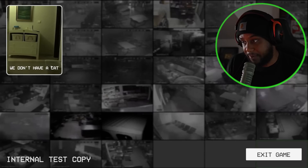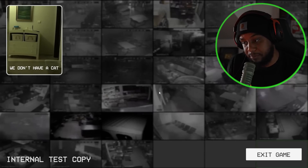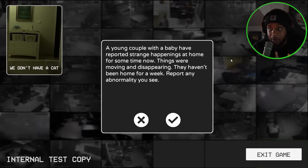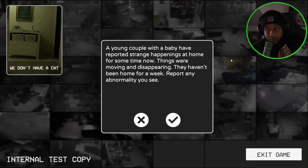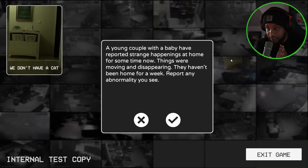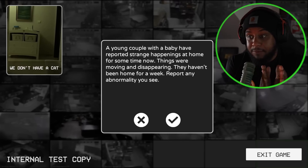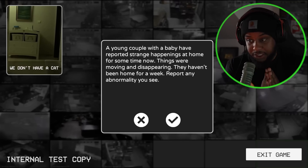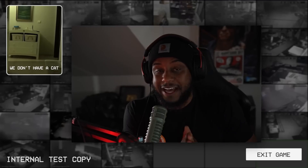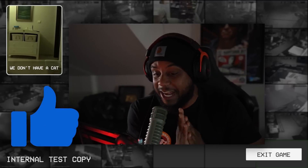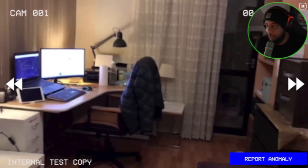So this is the first map here. It looks like there are going to be more maps coming soon. A young couple with a baby have reported strange happenings at home for some time now — things were moving and disappearing. They haven't been home for a week. Report any abnormality you see. Guys, be sure to smash that thumbs up button and let's hop right into it.